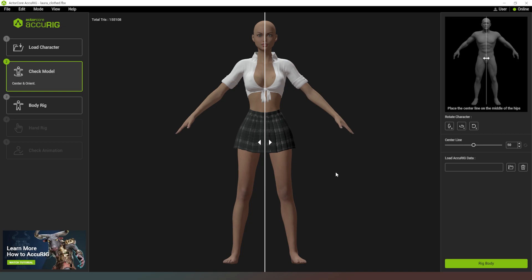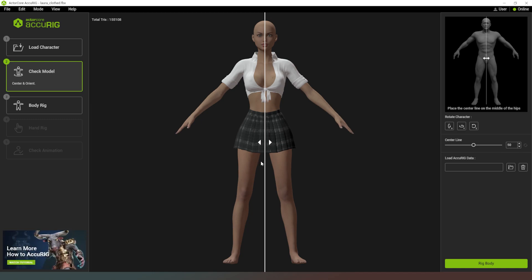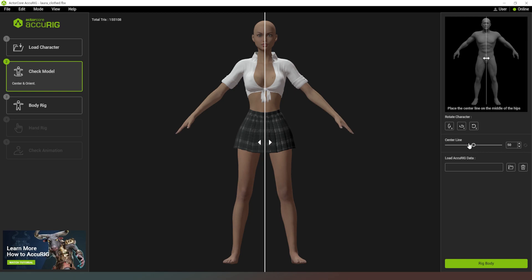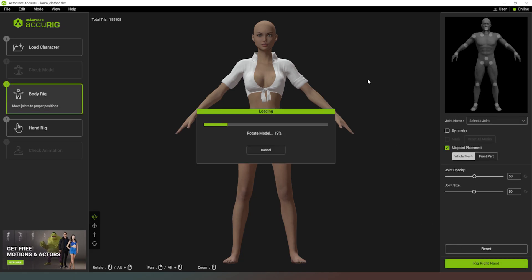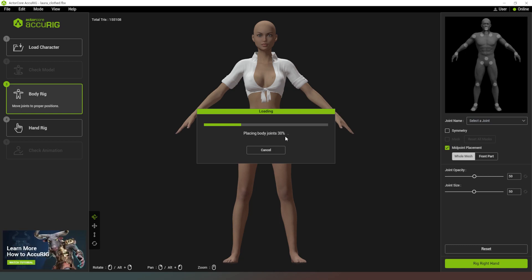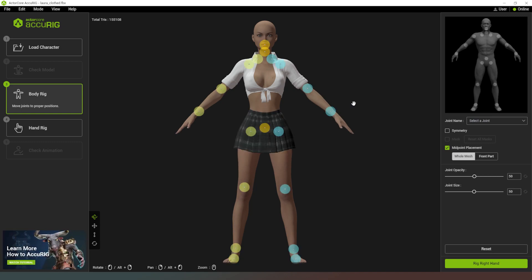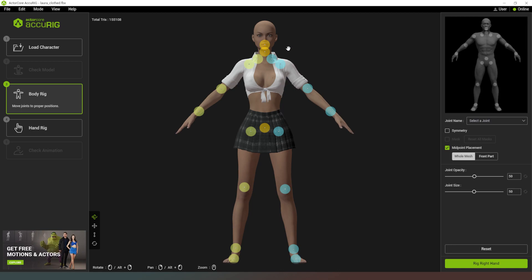Our character is now loaded into Accurig, and the first thing it's asking us to do is determine the center line of the character. It's already done a pretty good job — I'd say spot on — so I don't need to adjust that. But if I hover my mouse over the line, it allows me to drag it, or there's a drag slider for more accuracy. I'm going to hit Rig Body and it's going to rotate the model and process everything. Fairly quickly it comes up with a close representation of what our character's joints should look like.